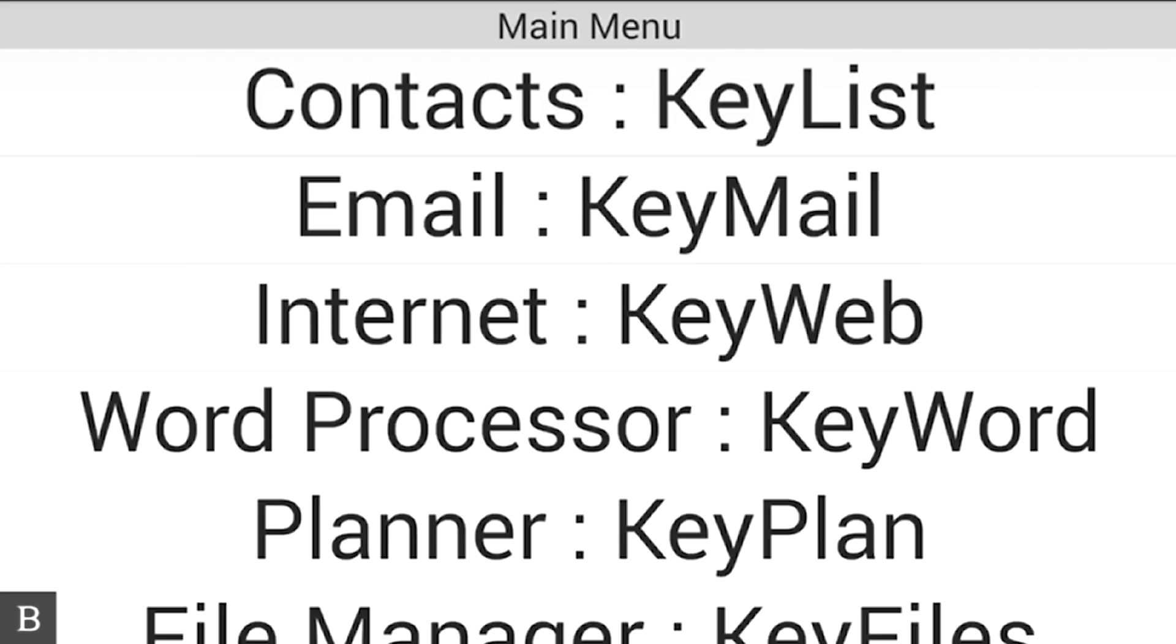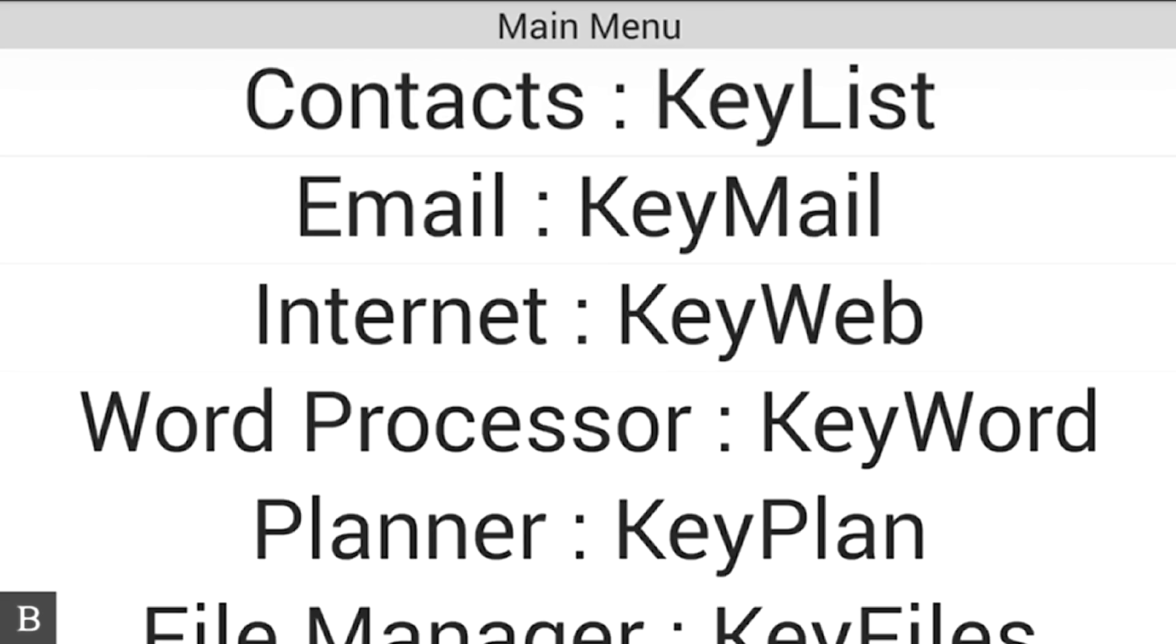My wife and I are both blind, and we share a shopping list on Google Doc. Whenever we run out of something, we add it to the Google Doc using whatever device we have - whether it's a BrailleNote Touch, phone, or computer. That way, it's always updated on any device when we go to the grocery store.